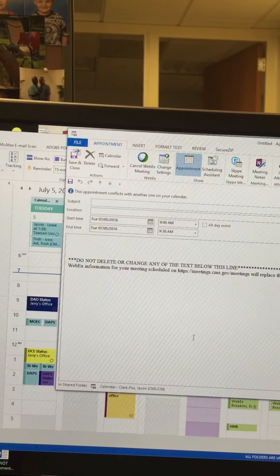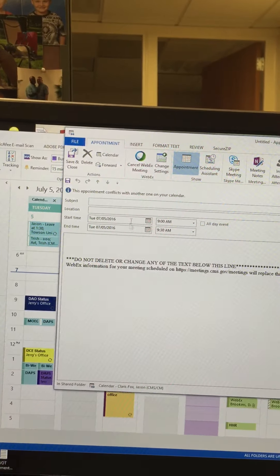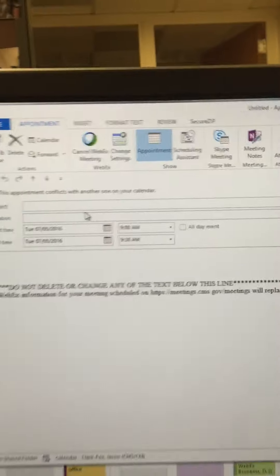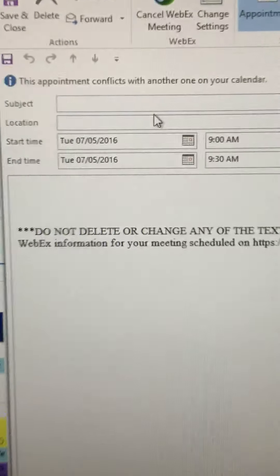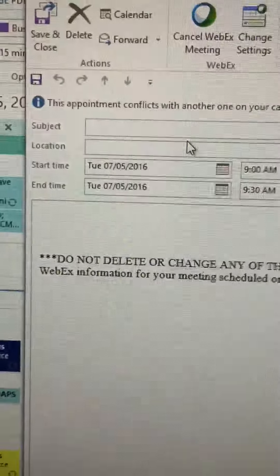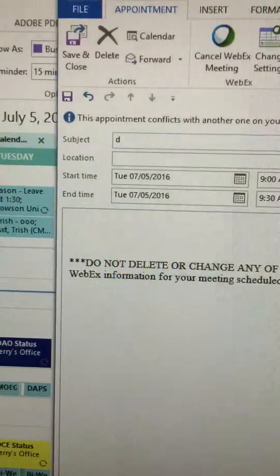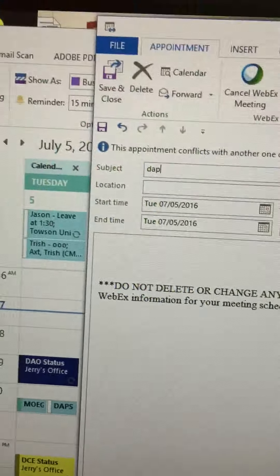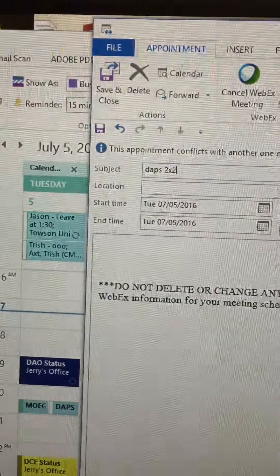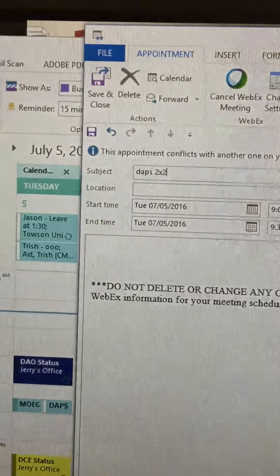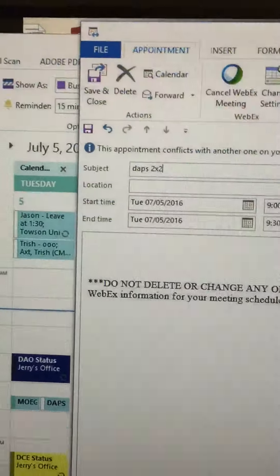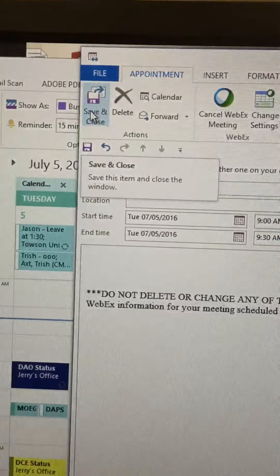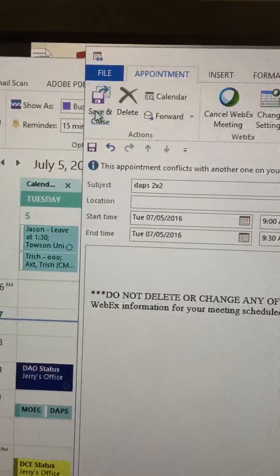It may prompt you to put in the meeting subject. In the subject of the appointment, you want to make sure that it's the same subject as the original appointment. Now click save and close.